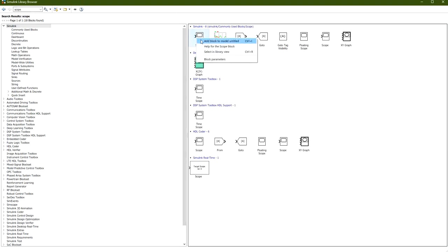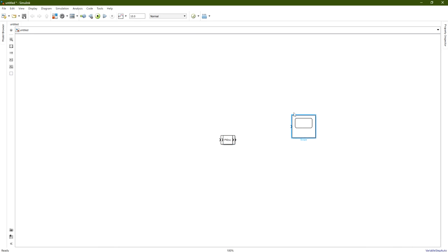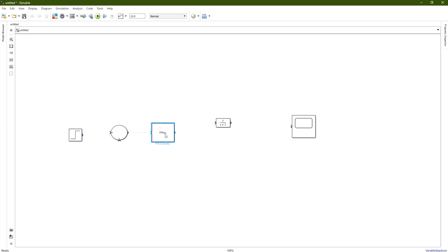Now let's get back. We have our Scope representing our output, the PID controller, the plant which we would like to control, the summing node, and the step input function. We maximize the window, and take the transfer function block to connect it with the Scope.